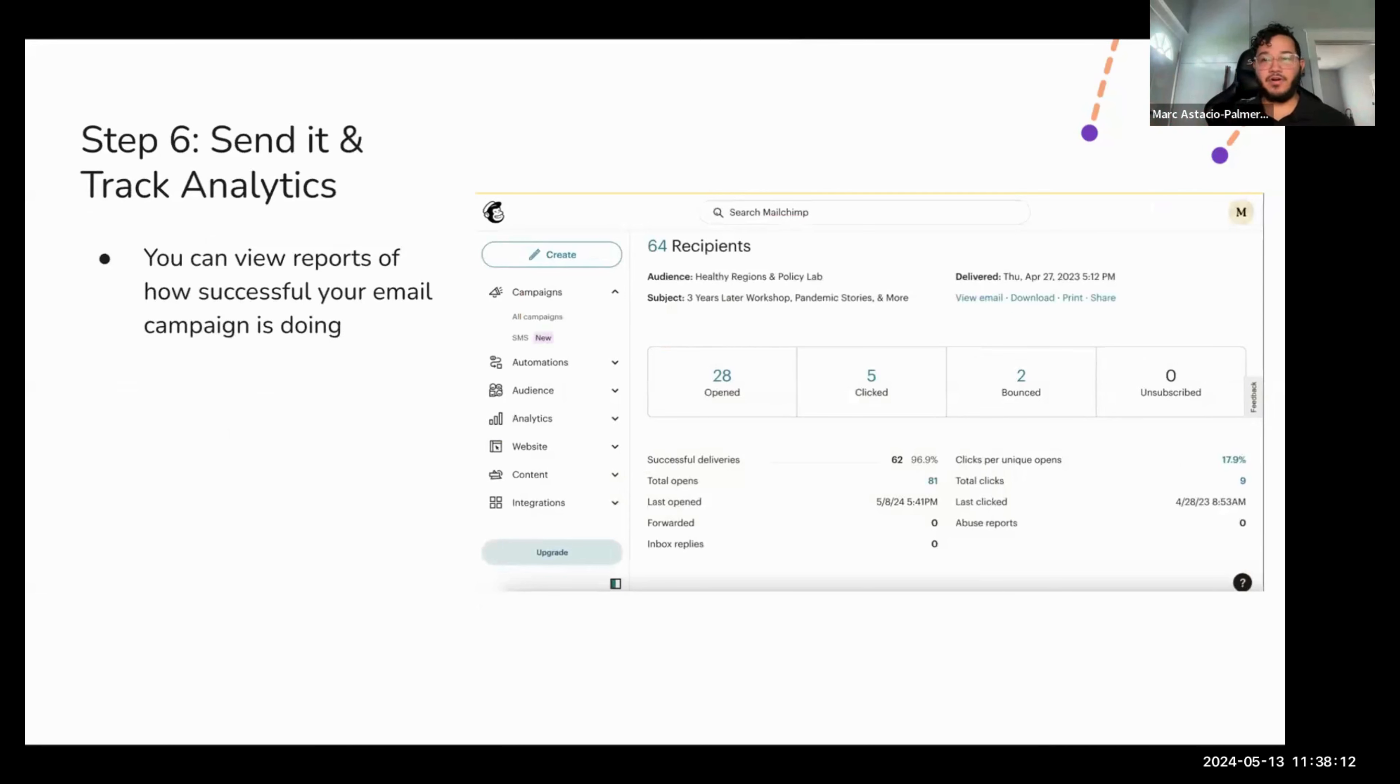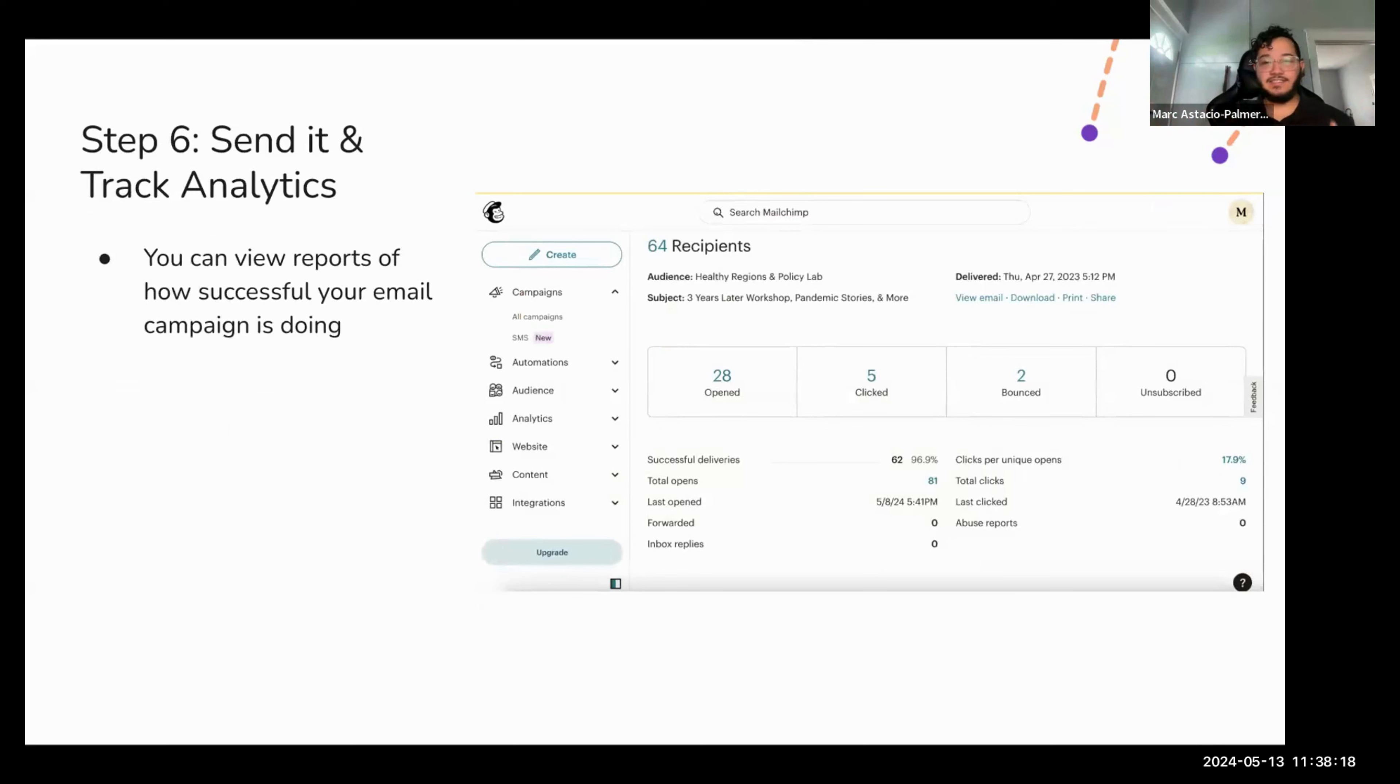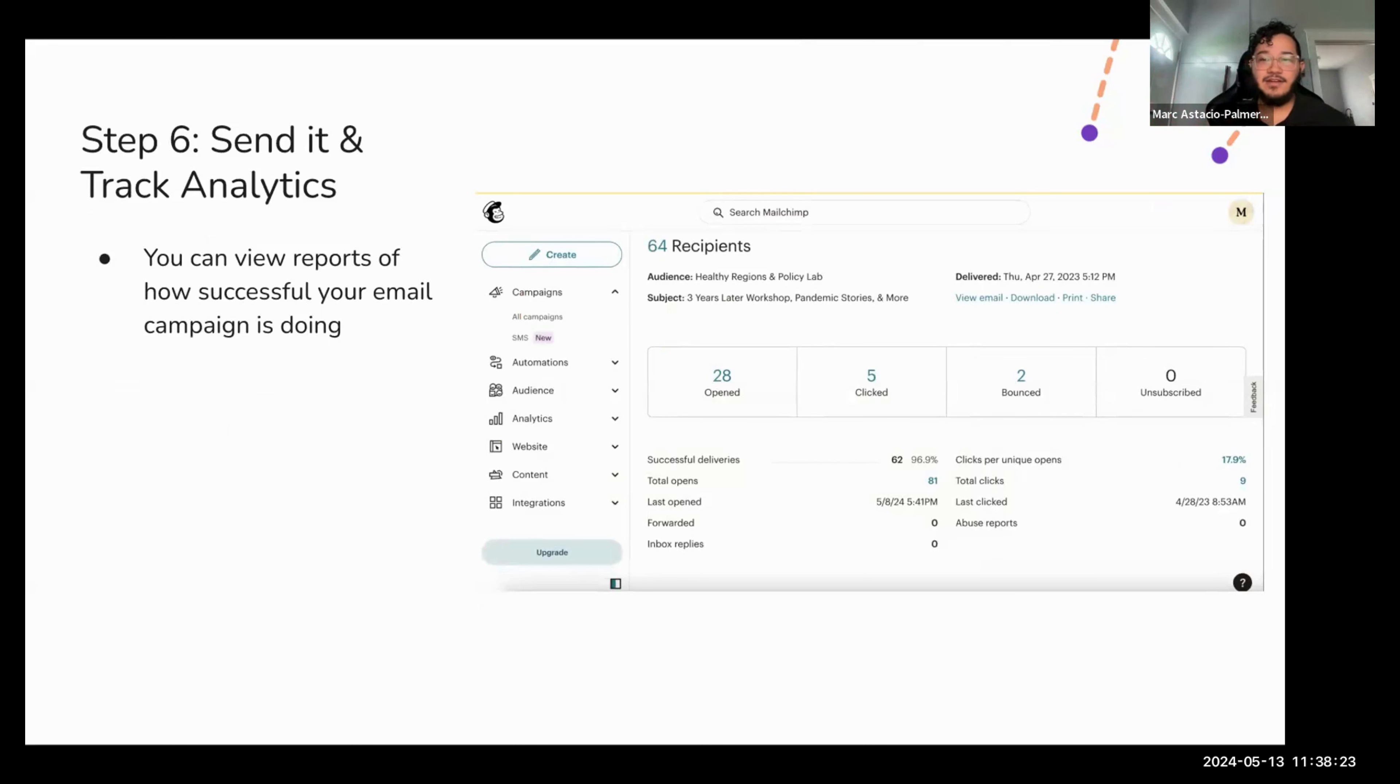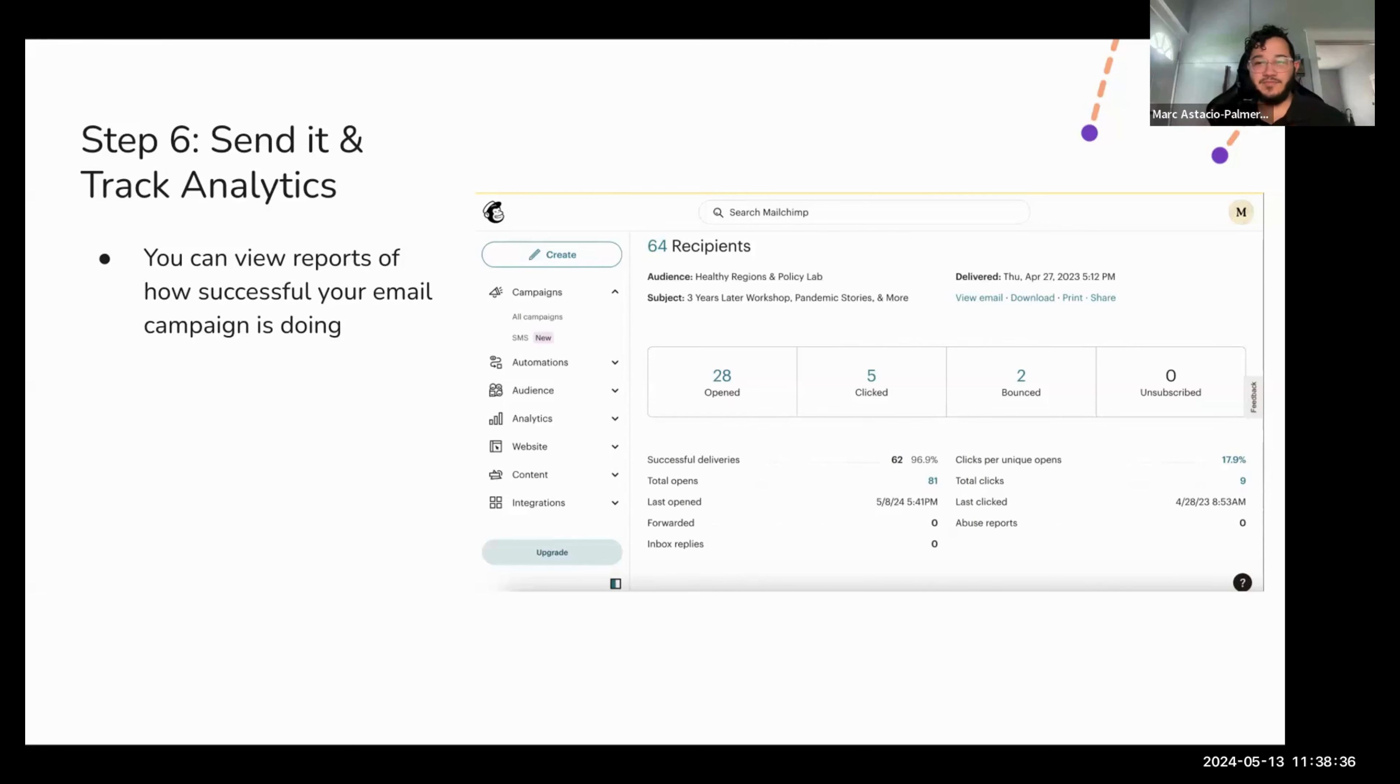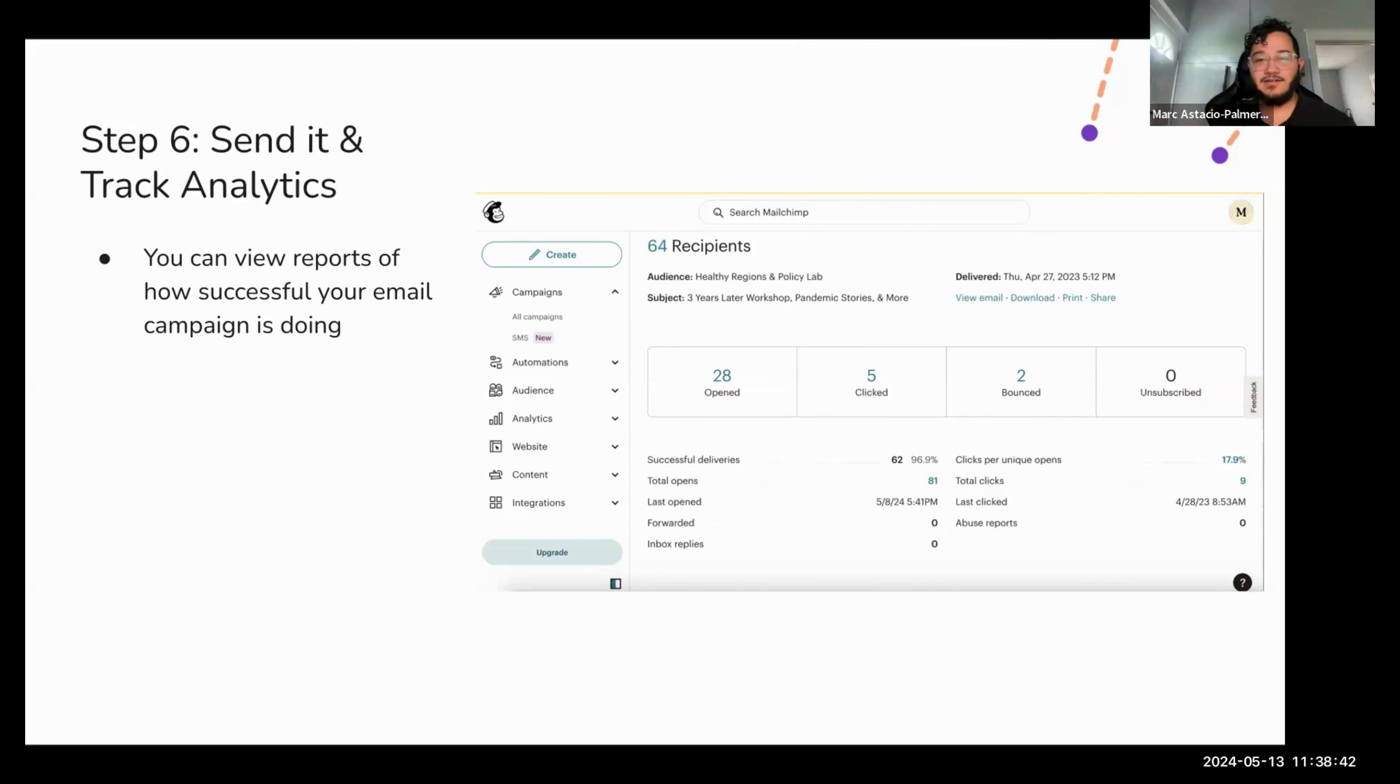So per email campaign, you can view a report of how successful your email campaign was doing. This is an example of one report. And as we can see here for 64 recipients, we have like 96% successful deliveries, 81 total opens, which probably indicates that multiple people, some people opened it multiple times and then about 20% clicks per unique open, which is pretty good.